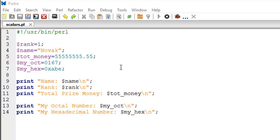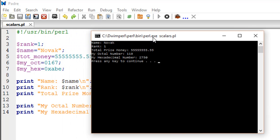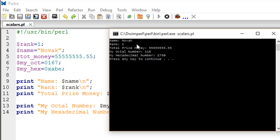I'll just run the script and show you the output. We see the name displayed first, which is NOVAC, and then rank has the value 1. Then total price money is this floating value, and then this code 167 in octal translates to 119 in decimal. Then this code ABE in hexadecimal format translates to 2750 in decimal format.